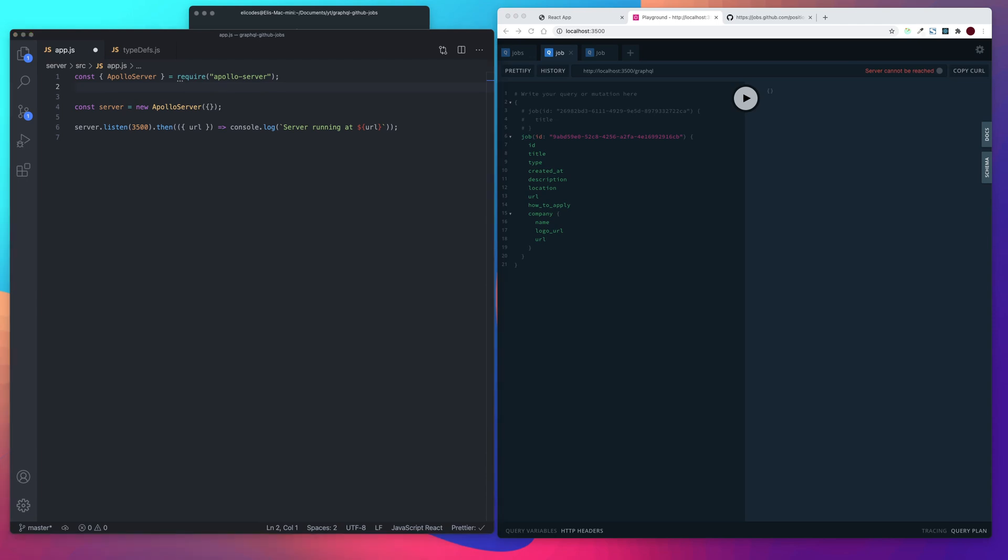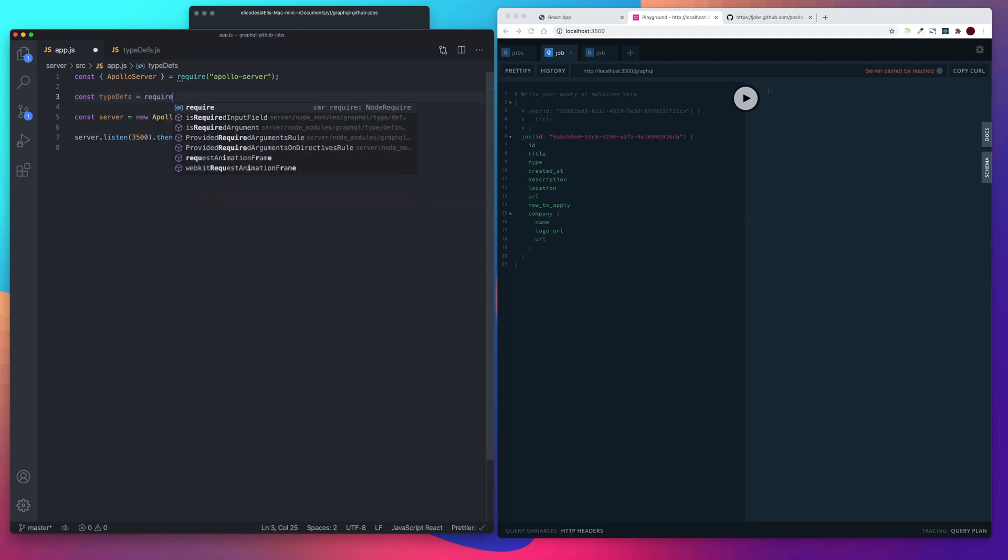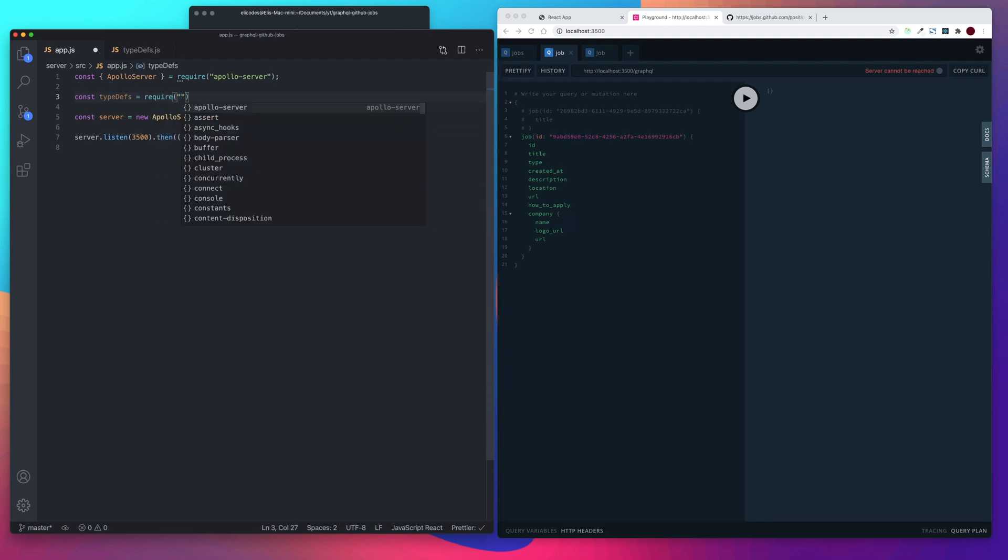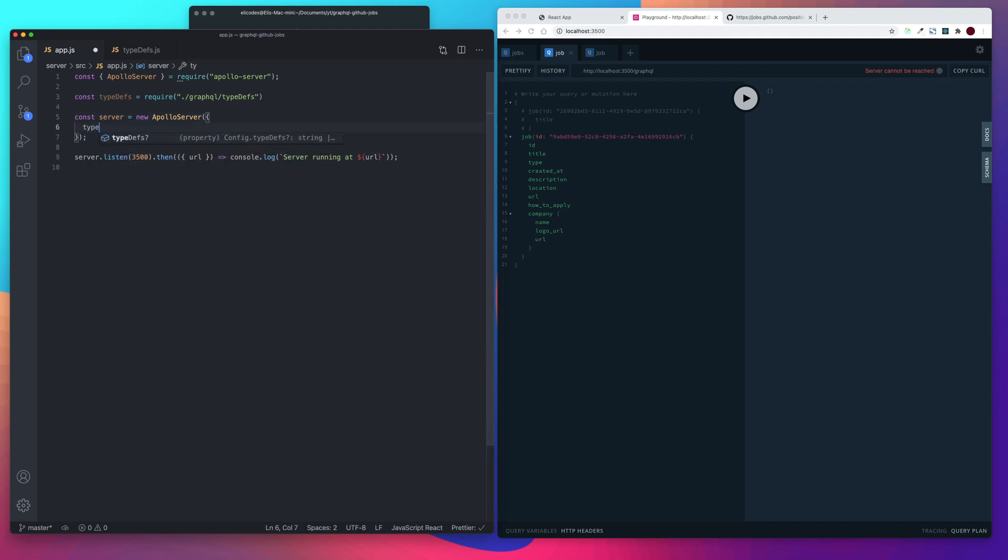And then let's go back and let's import that. So let's say const type defs equals require. And then we want to go to GraphQL type defs, and then let's go ahead and add that in. Alright. So that's it for this video. On our next video, we're going to be going over resolvers. So see you guys then.